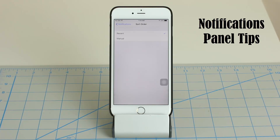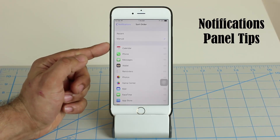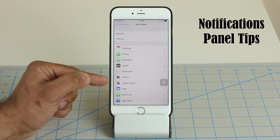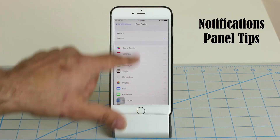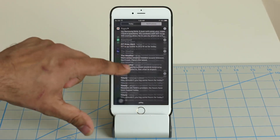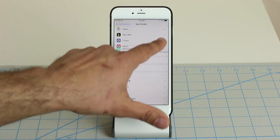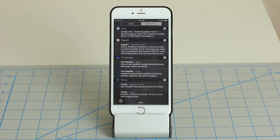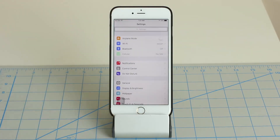You can also order notifications manually. When set to Manual, notifications from Calendar appear at the top, Phone next, Messages third, and so on. If you want notifications from a specific app — say Robinhood — to appear at the top, simply drag and drop it to the top of the list. After doing that, pull down the notification panel and Robinhood notifications will now appear at the very top.